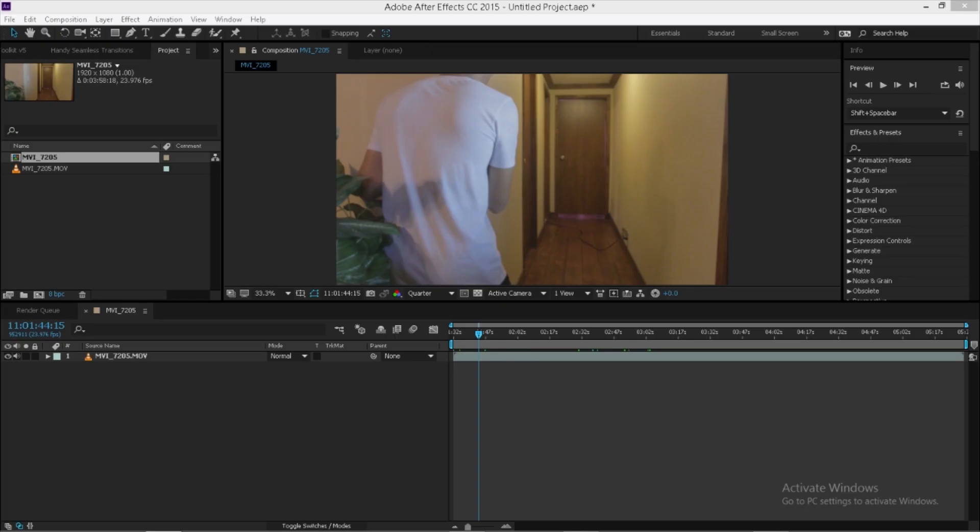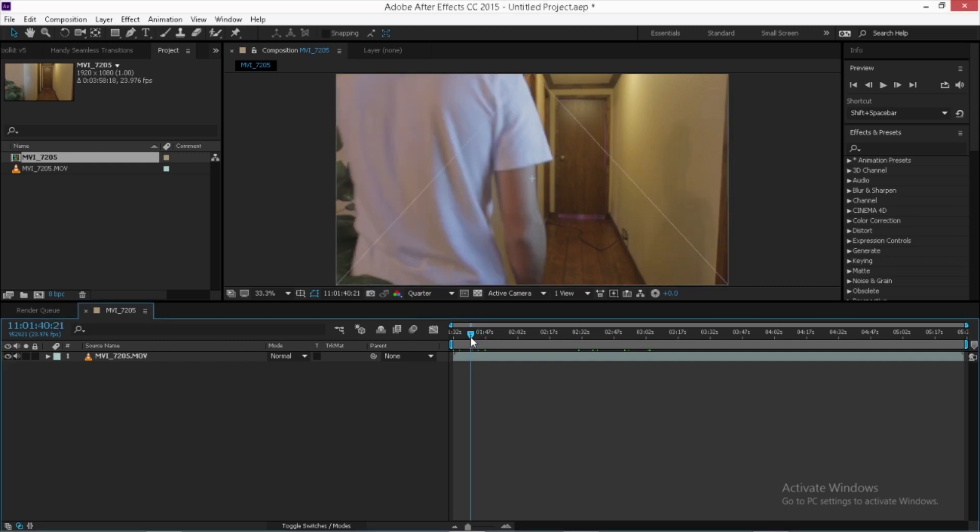All right, guys, so we're here in After Effects. I haven't done anything but import my footage, so I'm going to show you guys how to create it.